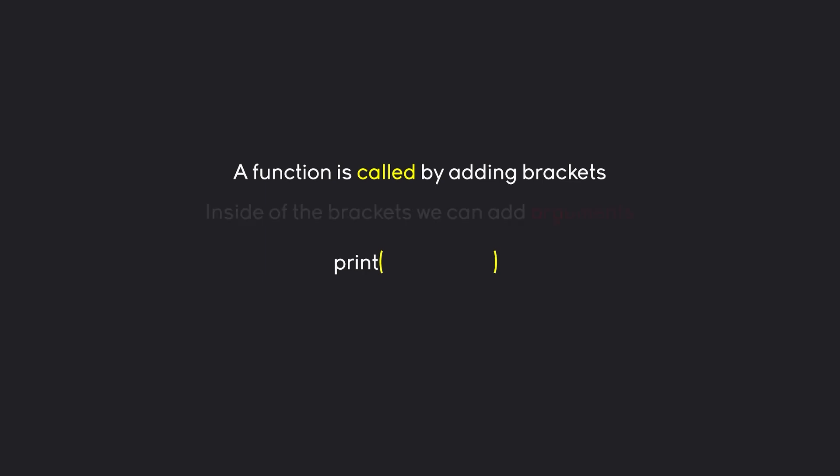And inside of the brackets we are adding what is called arguments. For example for print we can add any kind of argument and this is then what we are going to print in the case of print. And let's have a look at all of this in code.